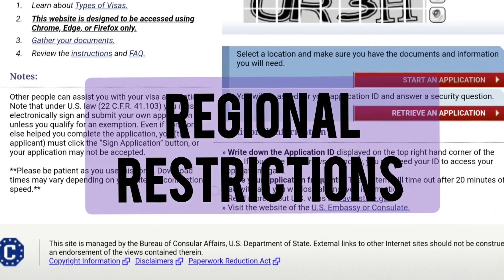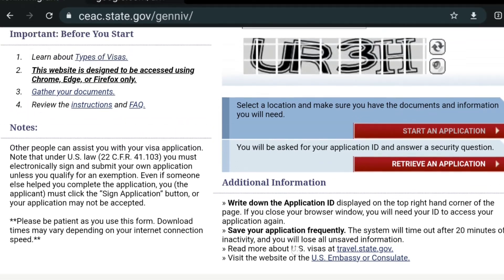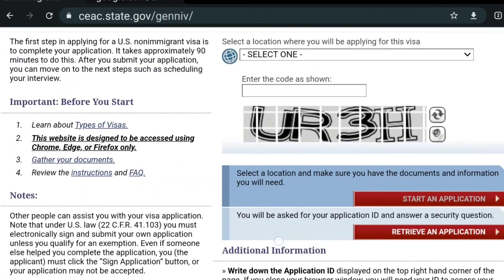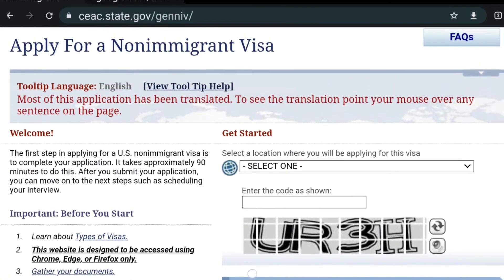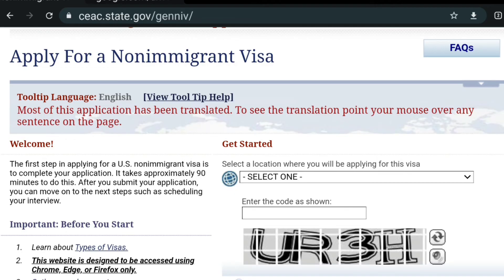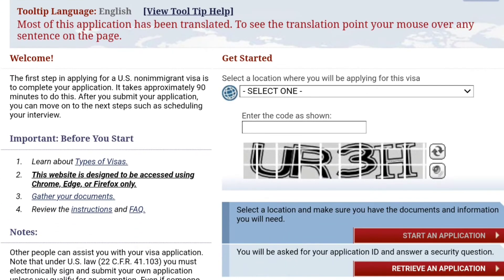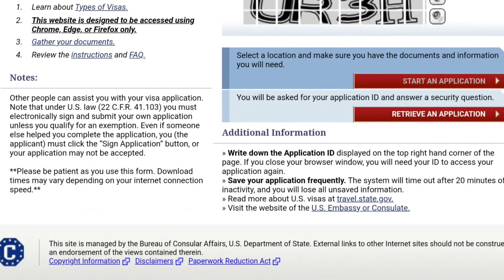Regional restrictions: the DS-160 website may be restricted in certain regions or countries. If you're accessing the website from a country with restrictions, consider using a VPN to access it from a different location.